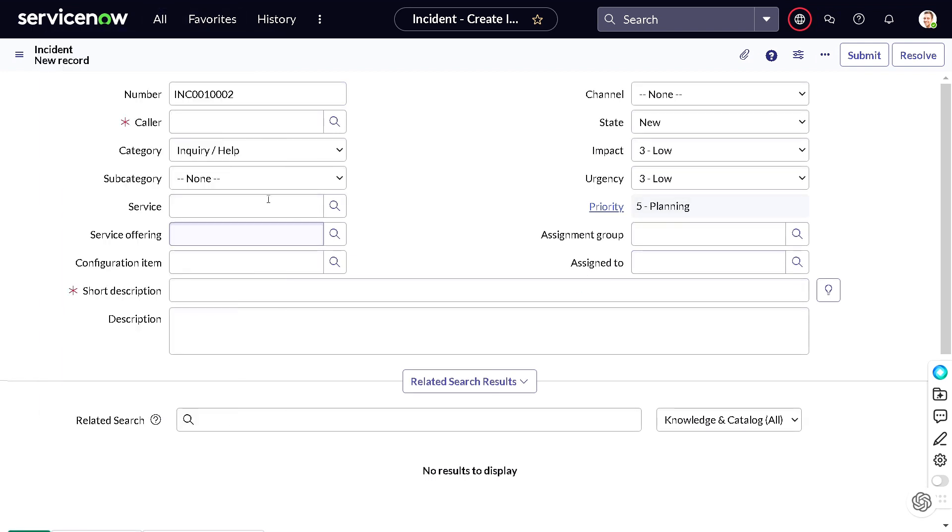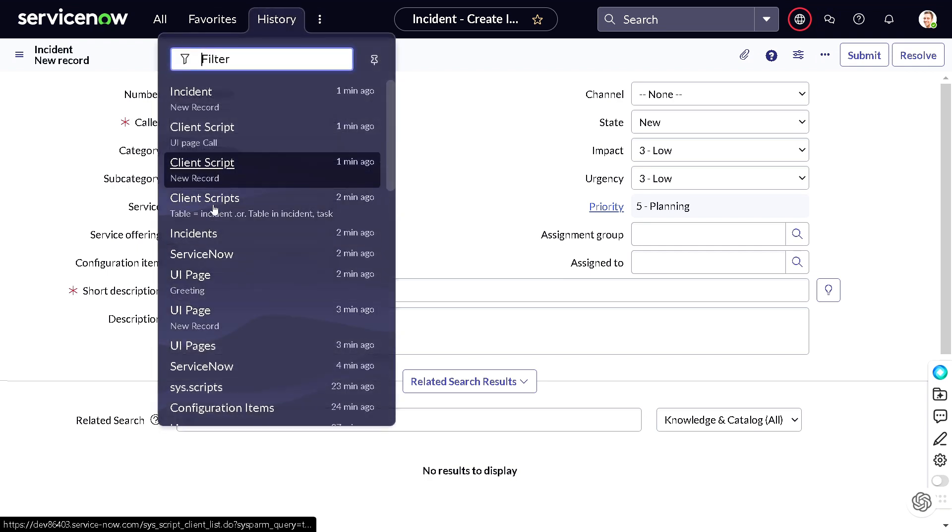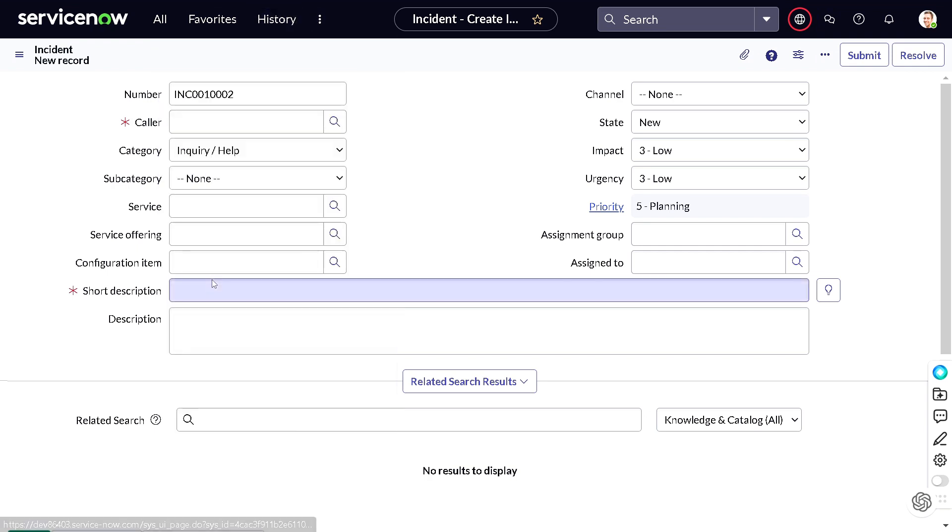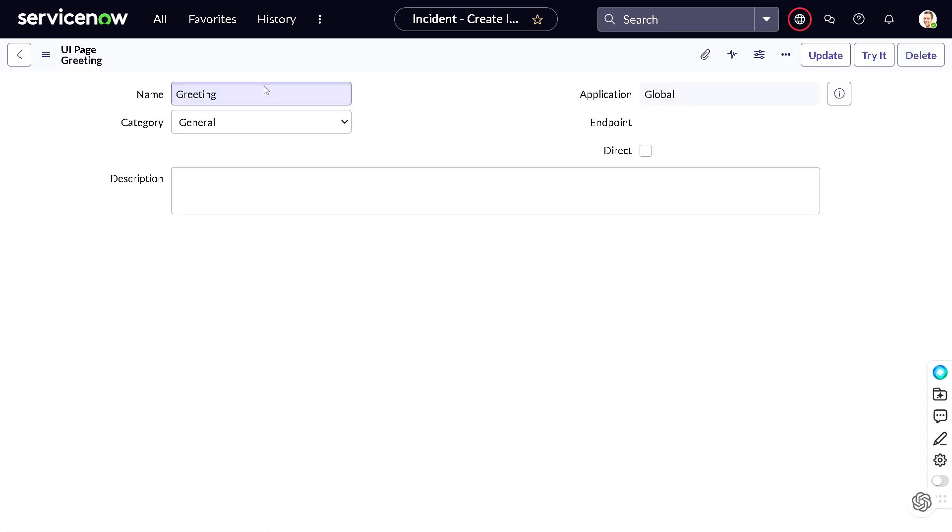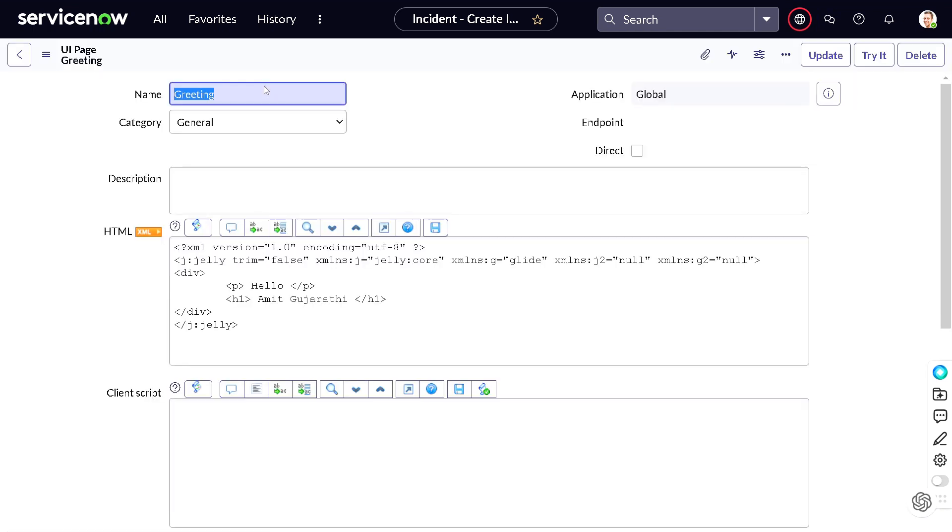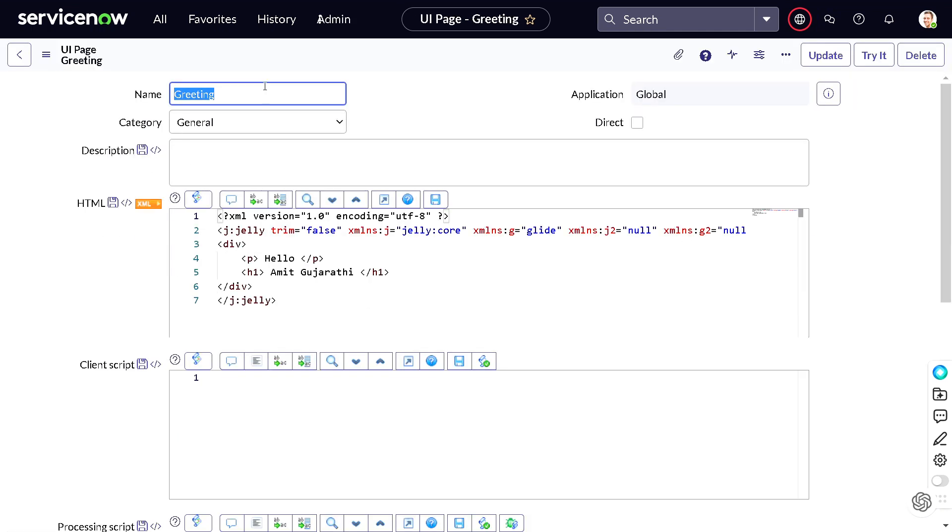To the UI Page and do some modifications. I will just go to the history, from history we'll go to the UI Page, and now we'll be looking how we can pass the value from client script to the UI page.